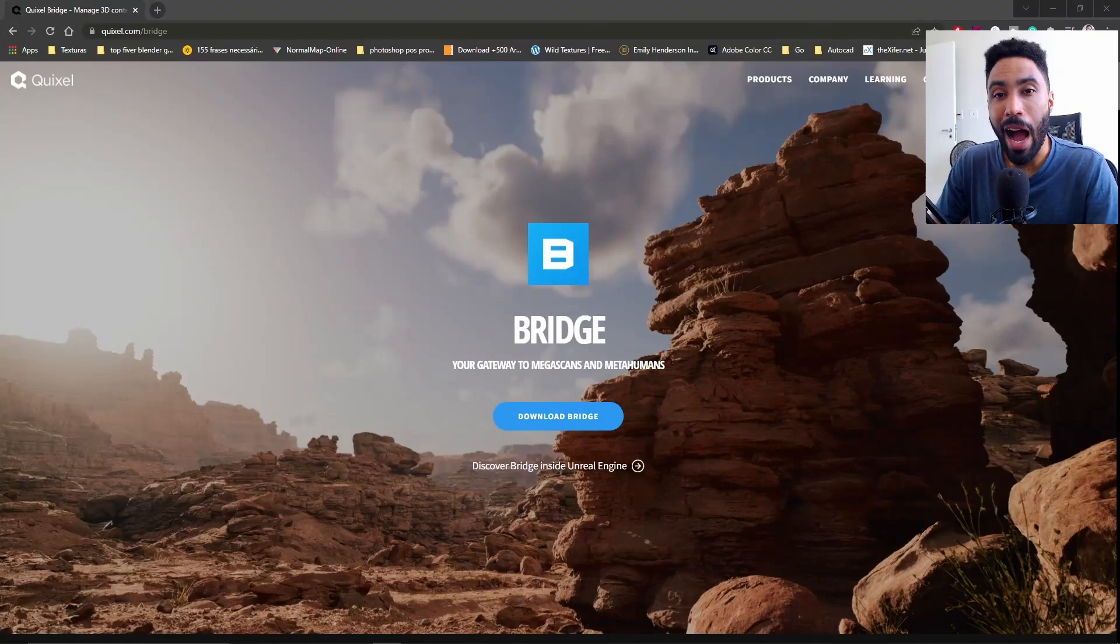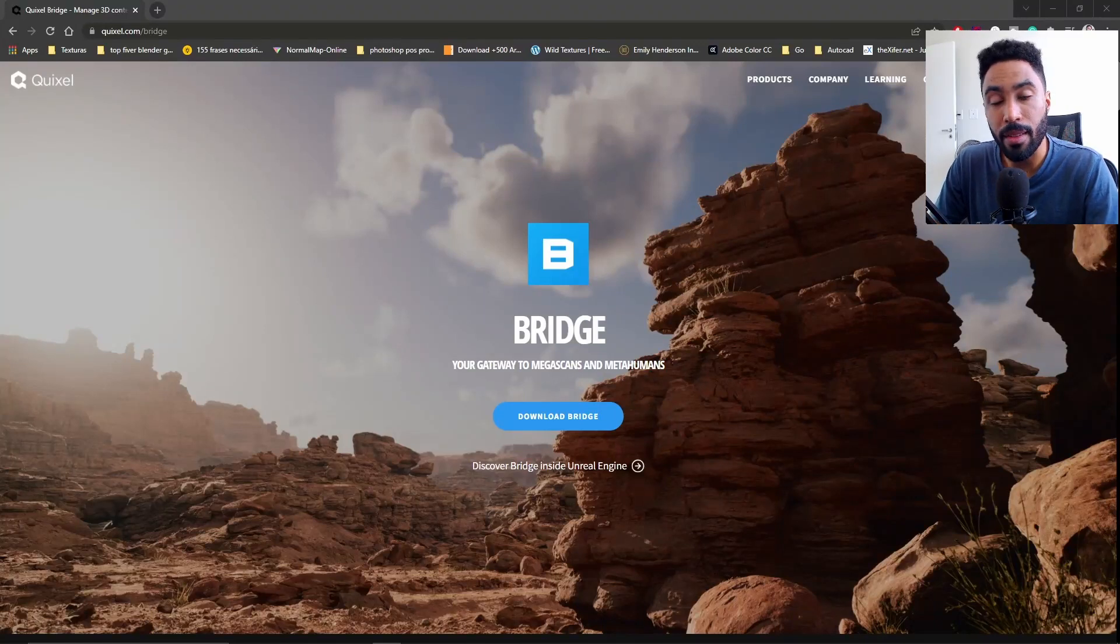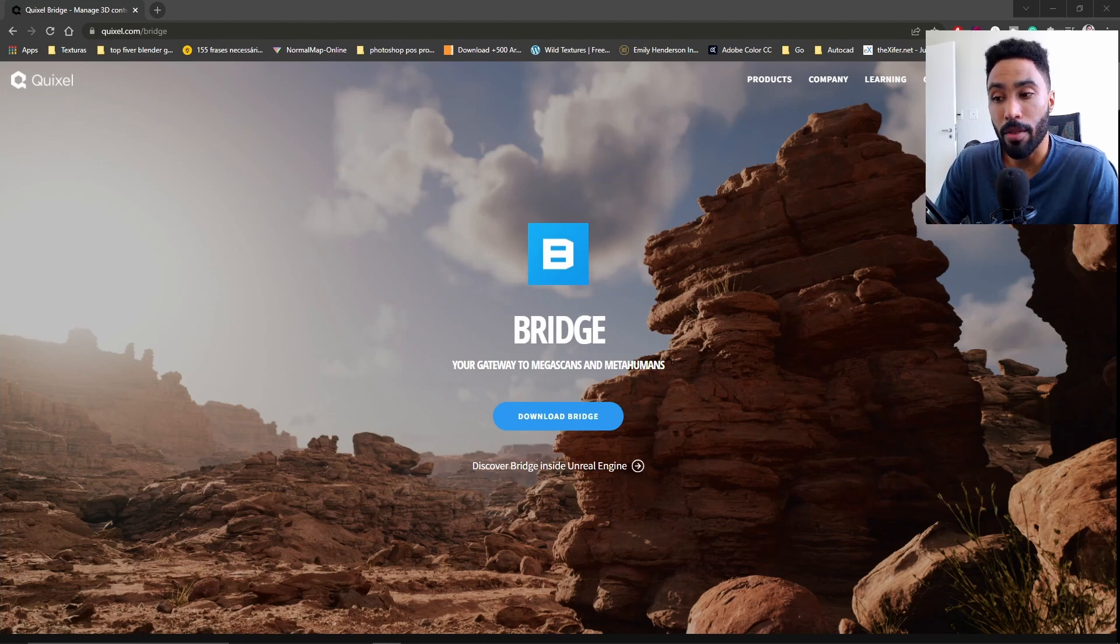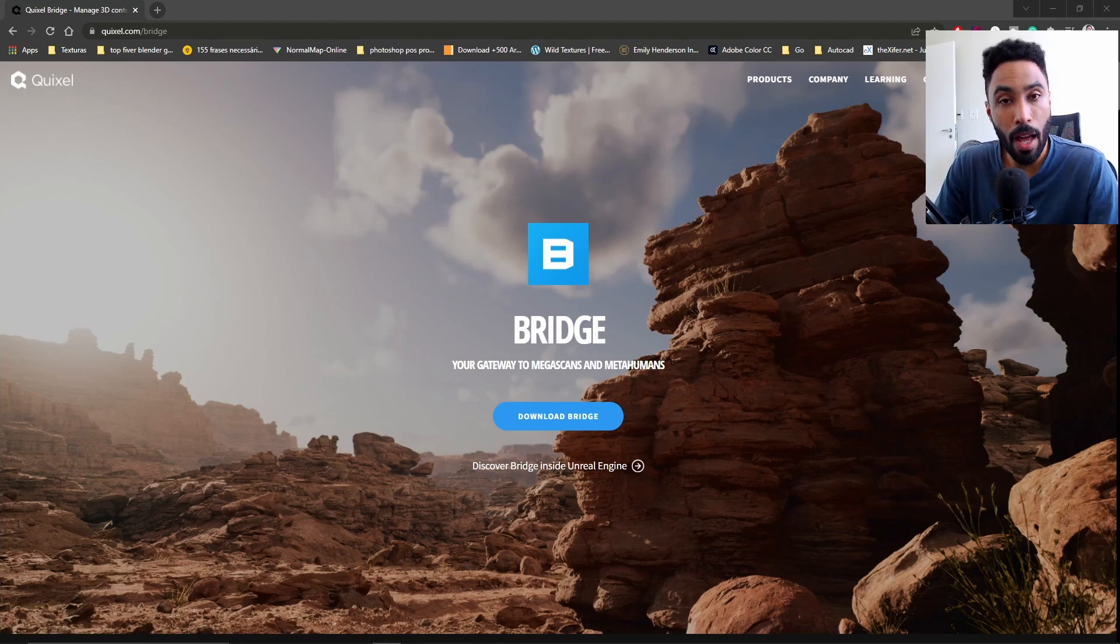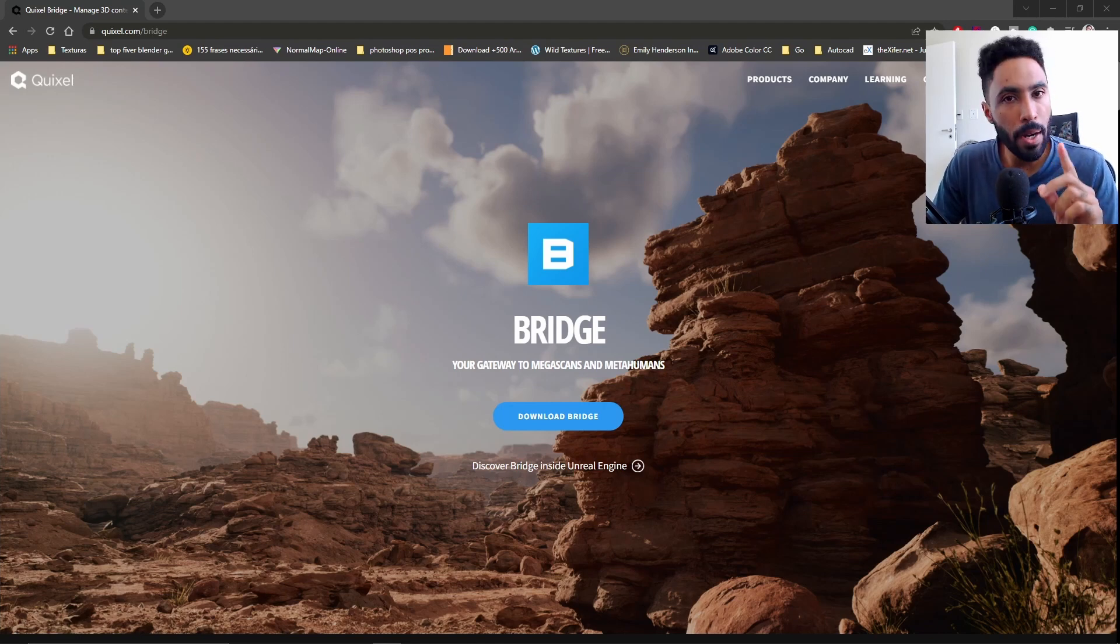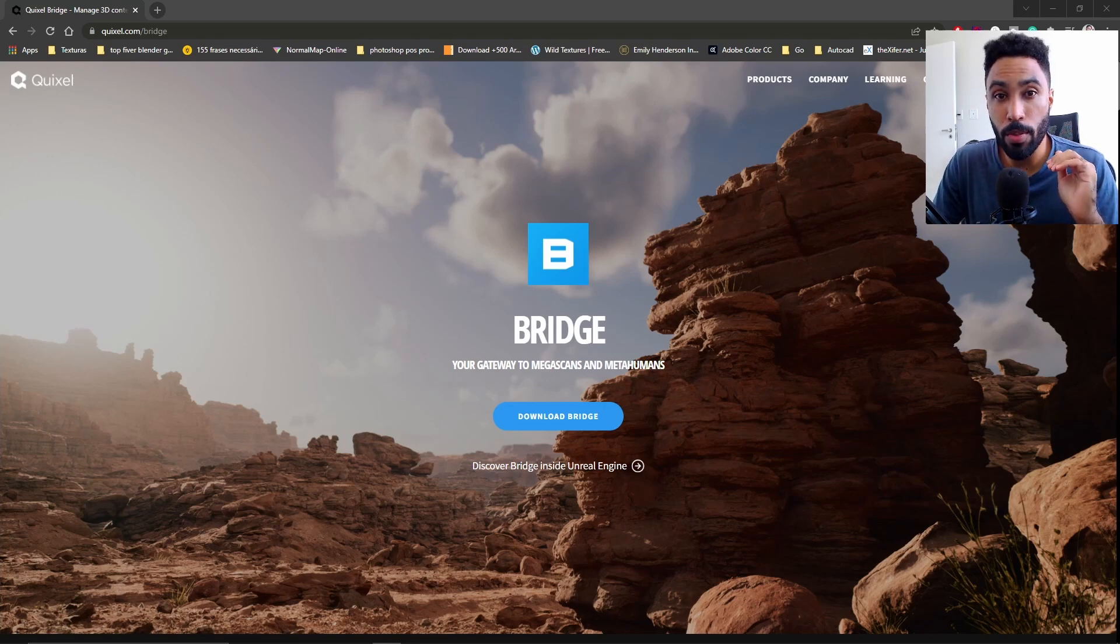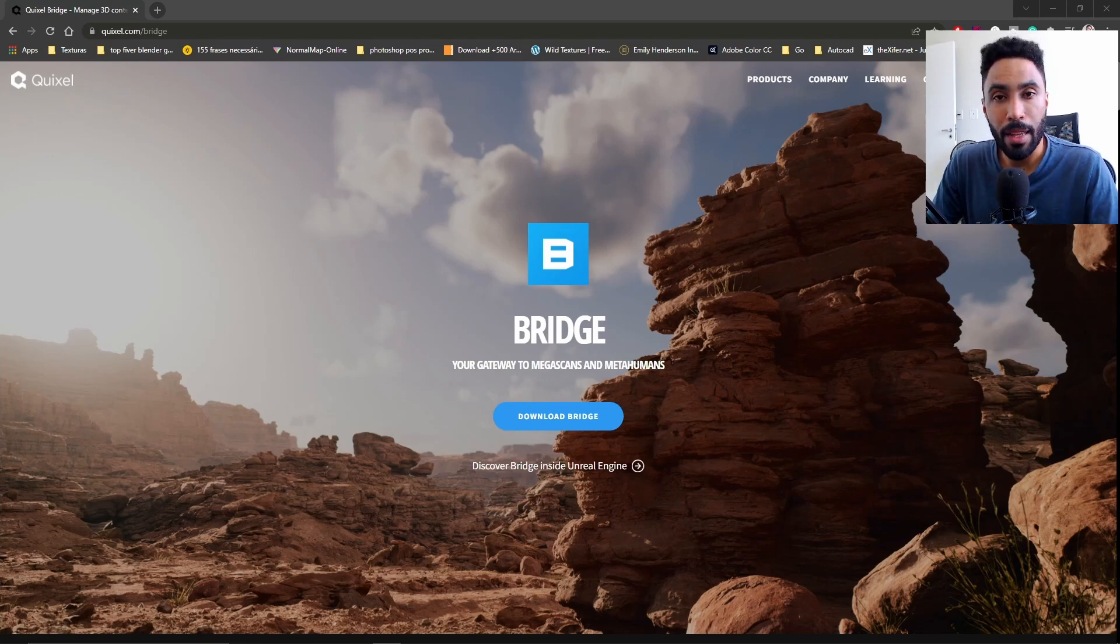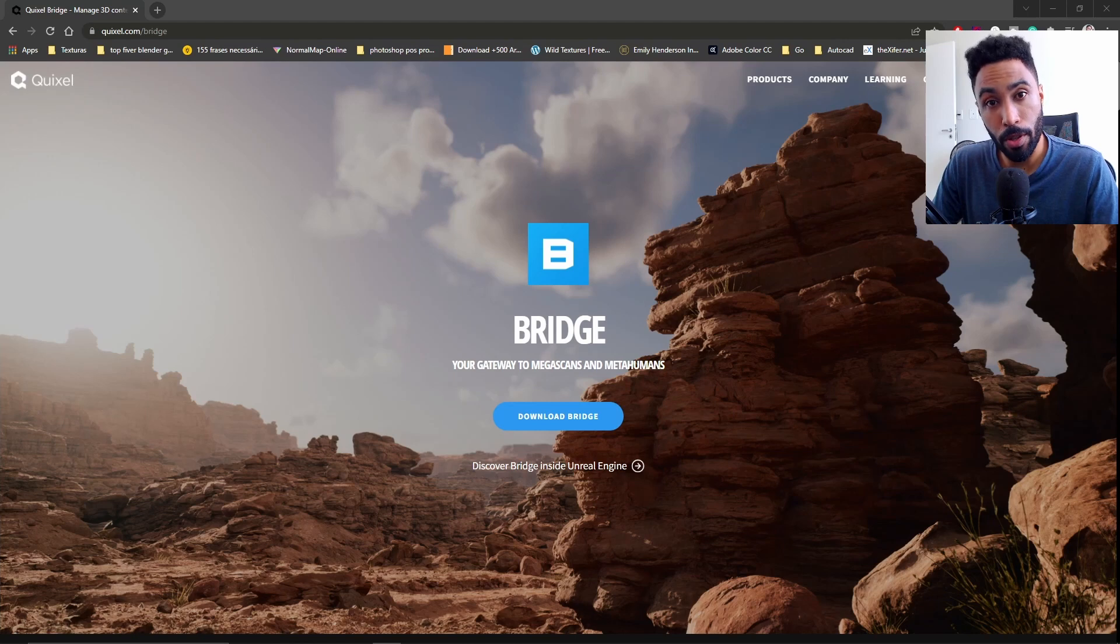In this video, I'm going to teach you how you can use Quixel Bridge with Blender, one of the hugest libraries that we have available. Also, if you have an Epic Games account, you can use all those assets for free, but you cannot redistribute those assets. Anyway, without further ado, let me show how you can install Quixel Bridge on your computer.